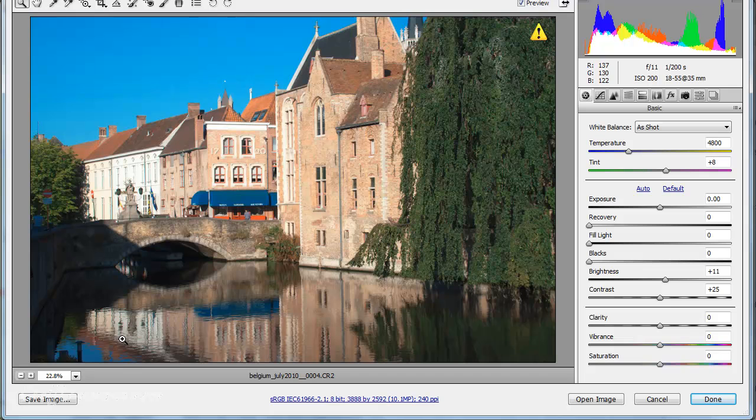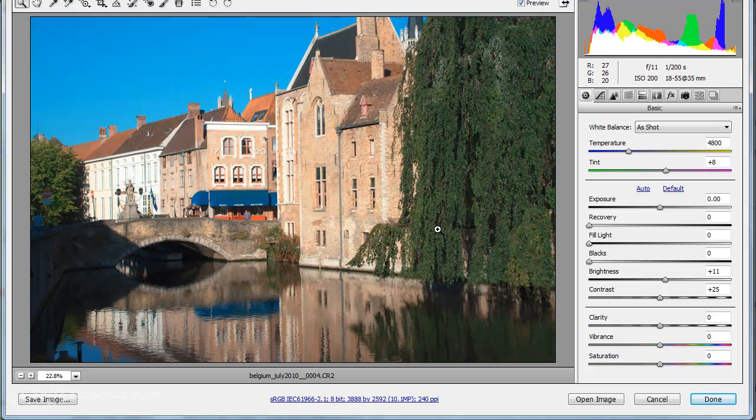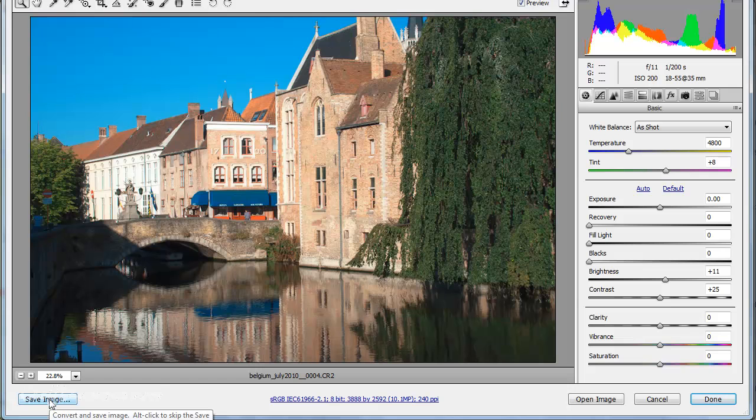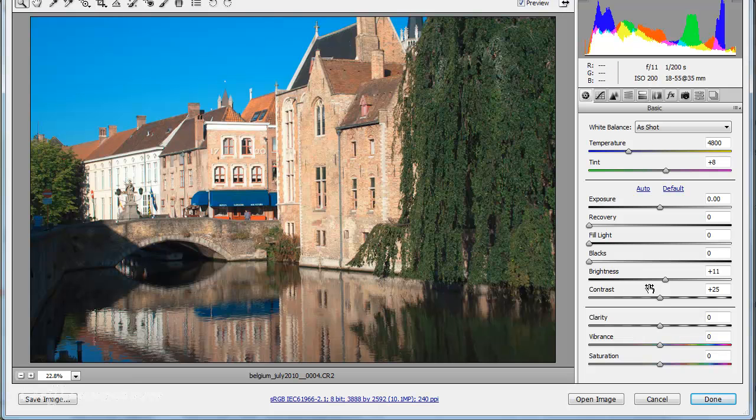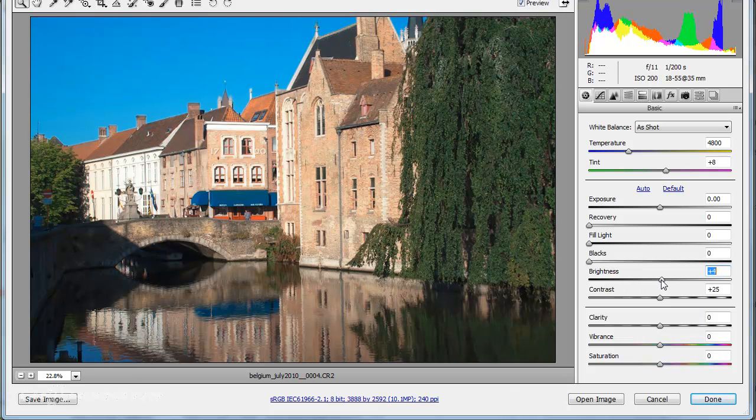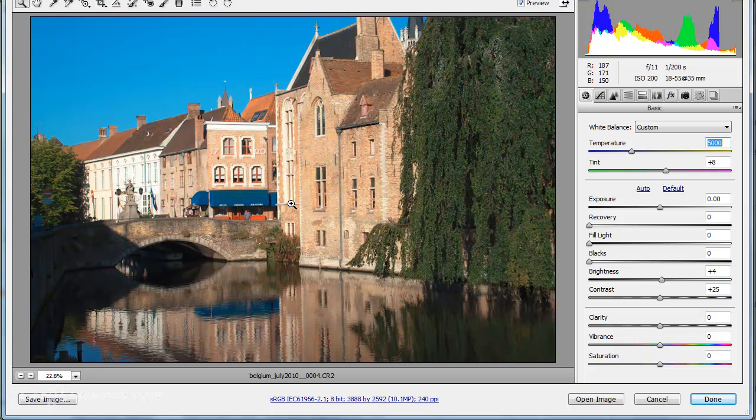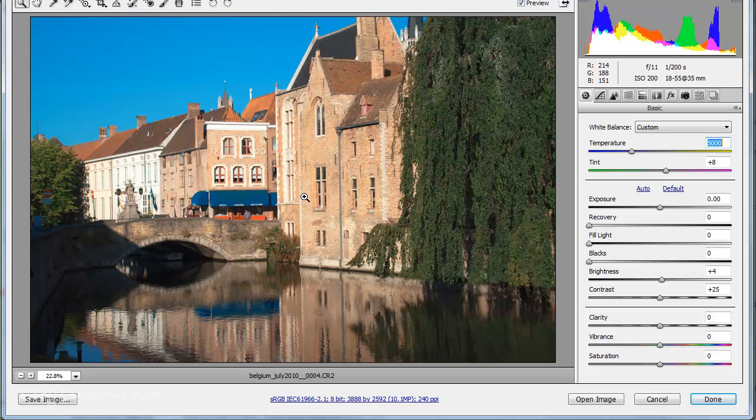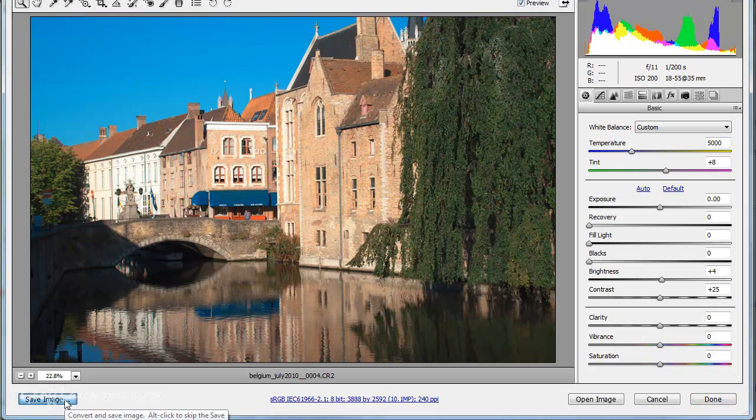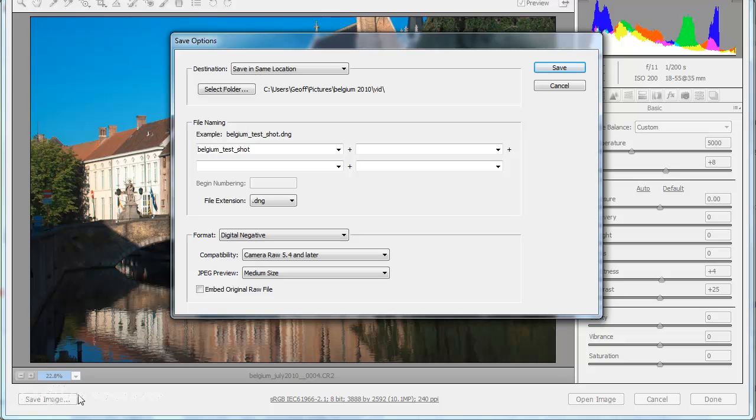So just coming back into Camera Raw, I want to show you this side, which in my opinion is a very useful part of the whole thing. So we've made our corrections to the file. Have we? Yes. We'll make a few more just for the sake of it. And we now want to save it as a JPEG or whatever. We don't really need to go into Photoshop because there's nothing further to do. So we can click on this button here, save image, and get a whole new wonderful screen.